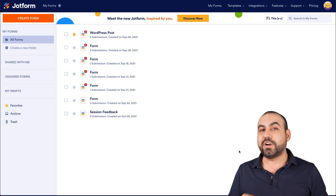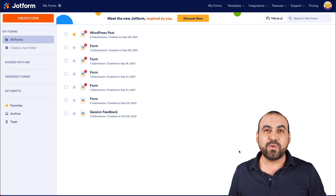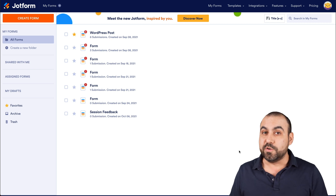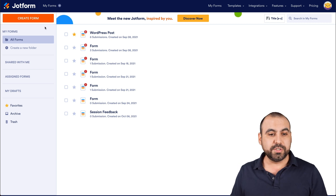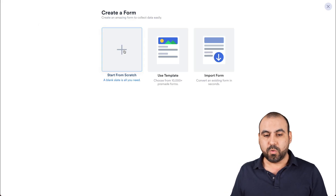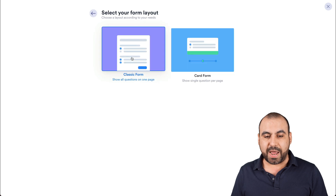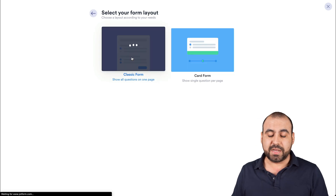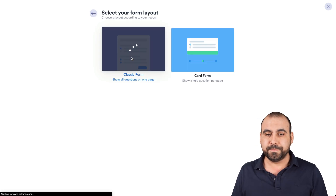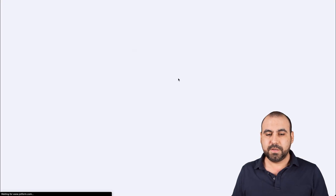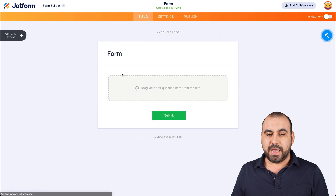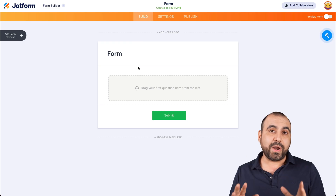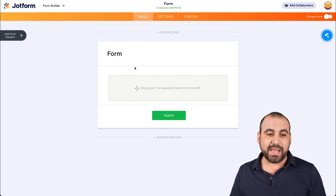This is our JotForm dashboard. Let's get started with a brand new form — we're going to create a form, start from scratch, and for this case, we're going to select classic form.